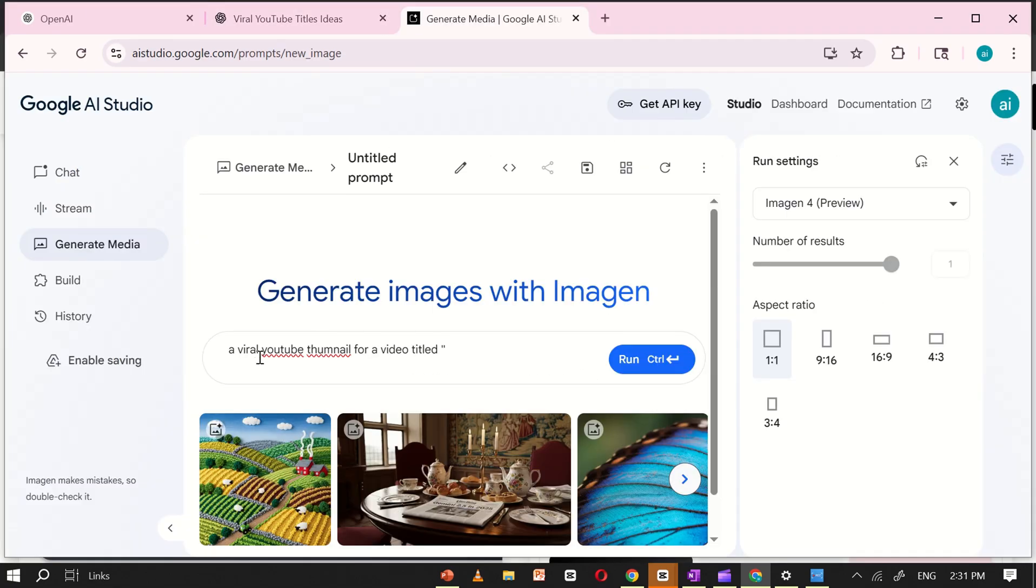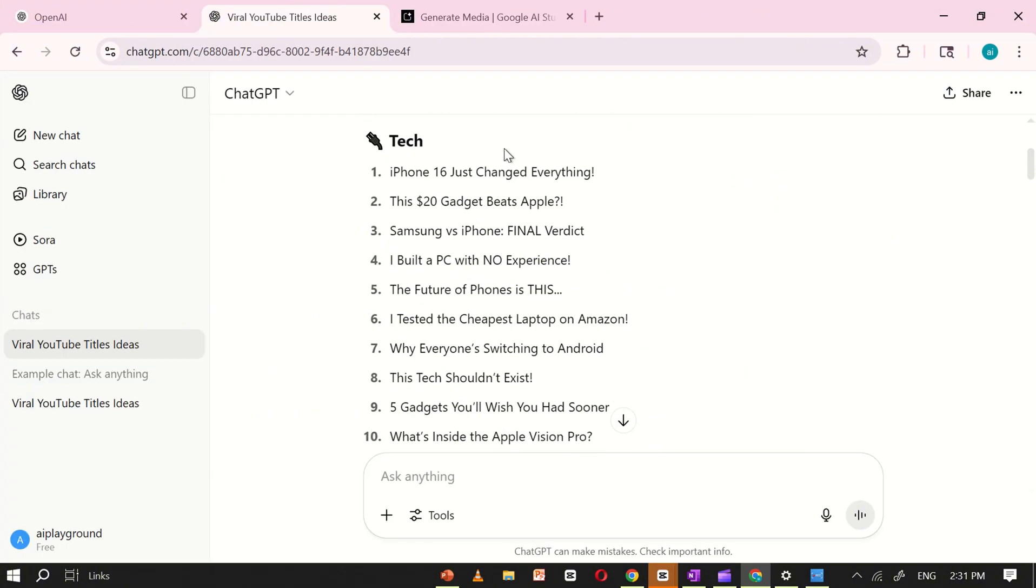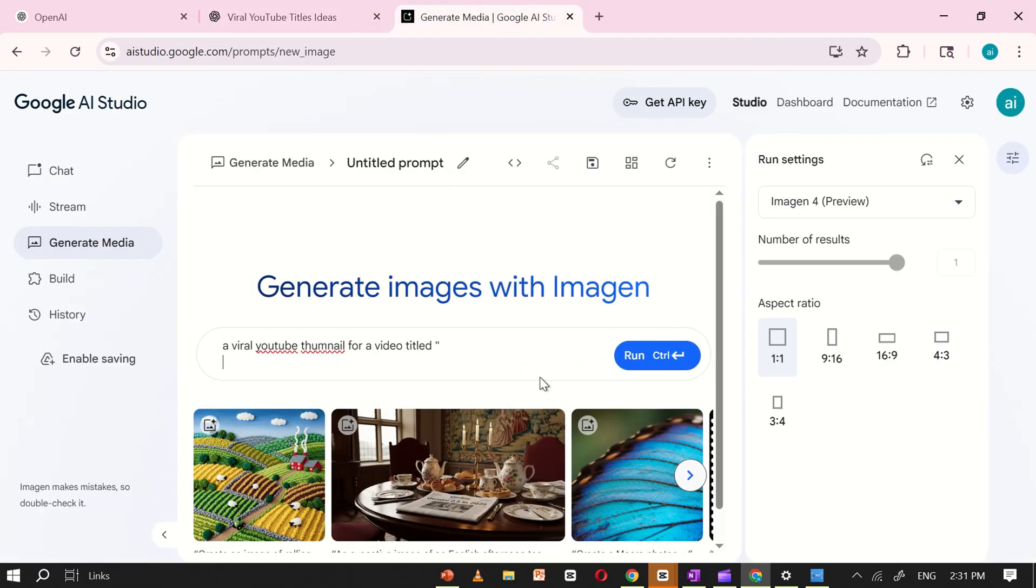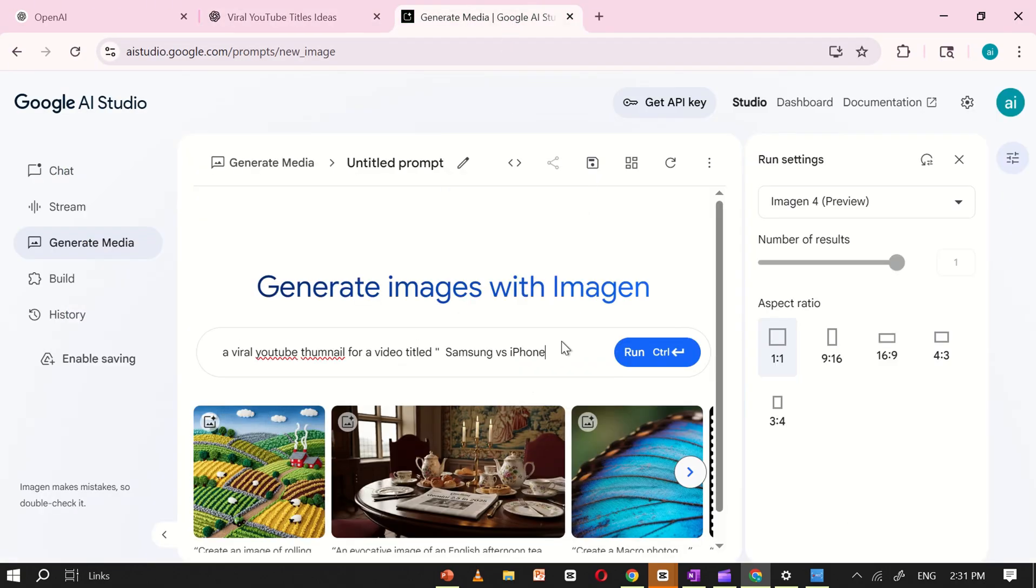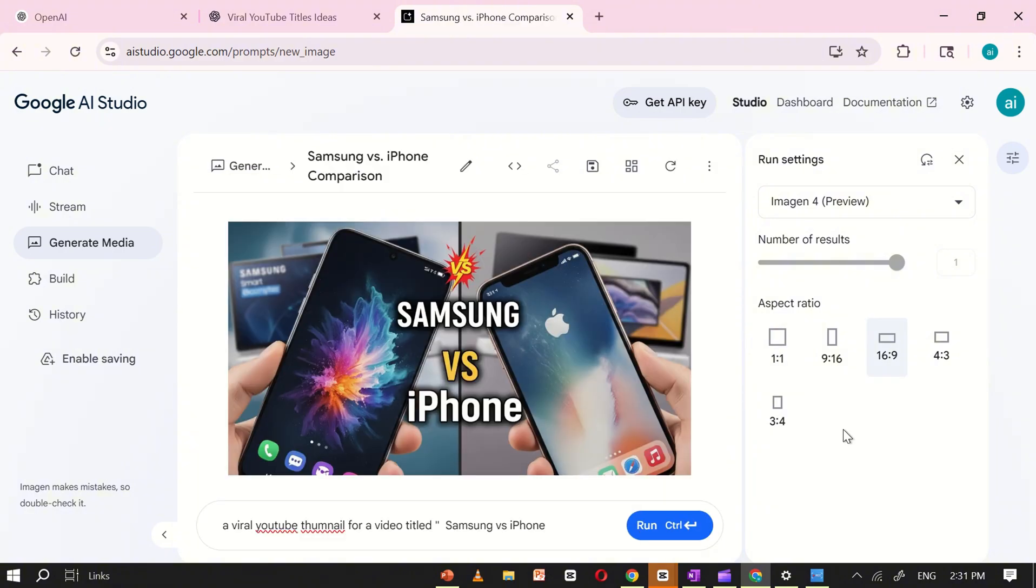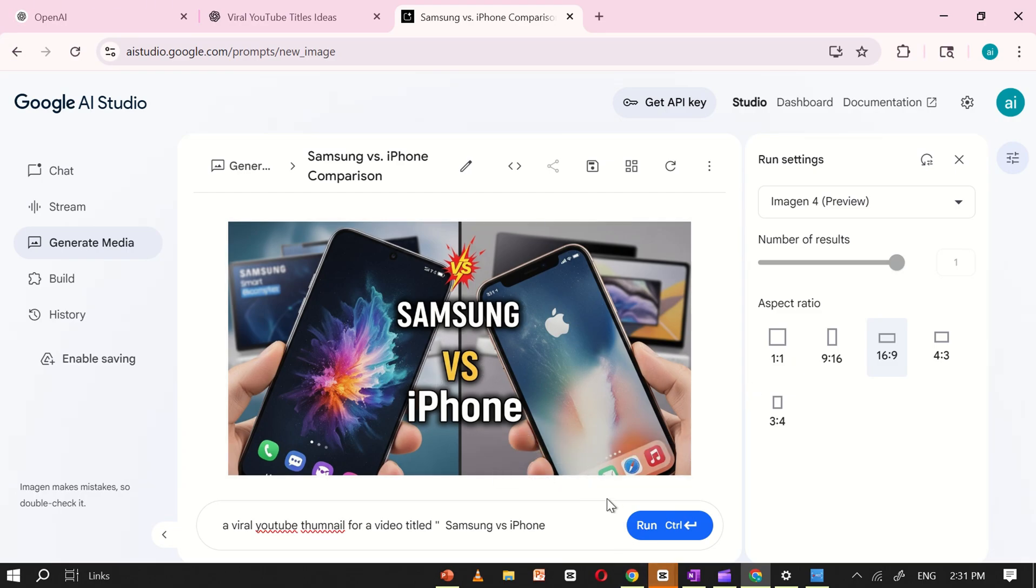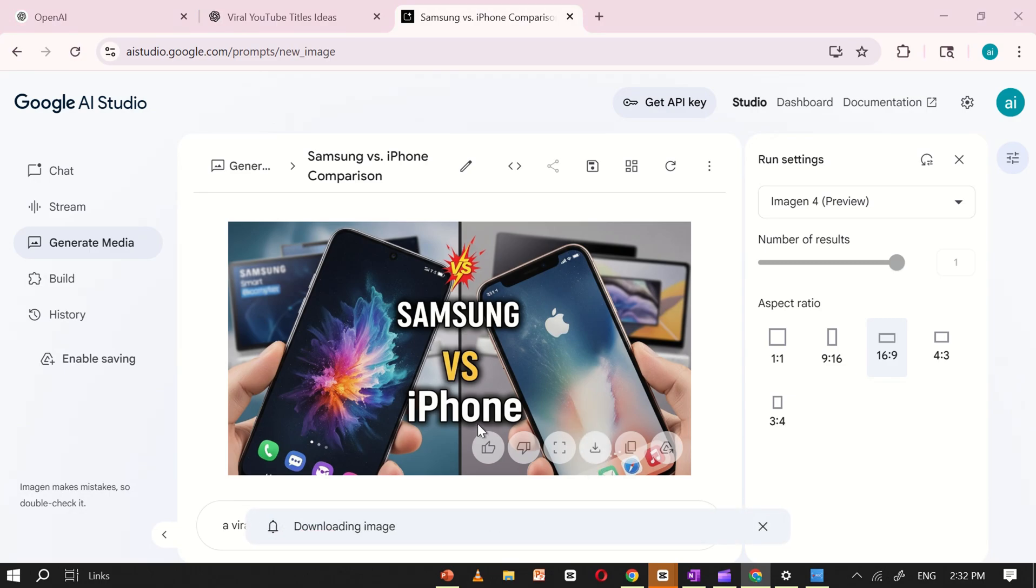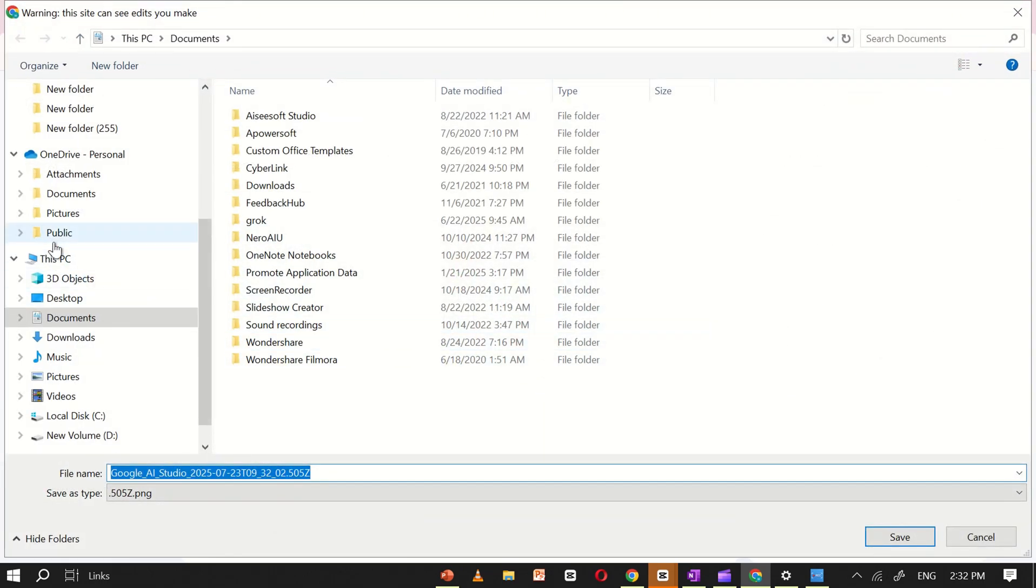Now, let's go back to Google AI Studio and try one of the ideas. I'll copy the title, Samsung vs iPhone, from the tech section, then paste it into the prompt box after the line 'A viral YouTube thumbnail for a video titled.' Click Run, wait a few seconds, and there it is, a perfect thumbnail. The design looks clean, sharp, and attention-grabbing. Honestly, I love how it turned out. It looks really cool and professional, ready to use right away.